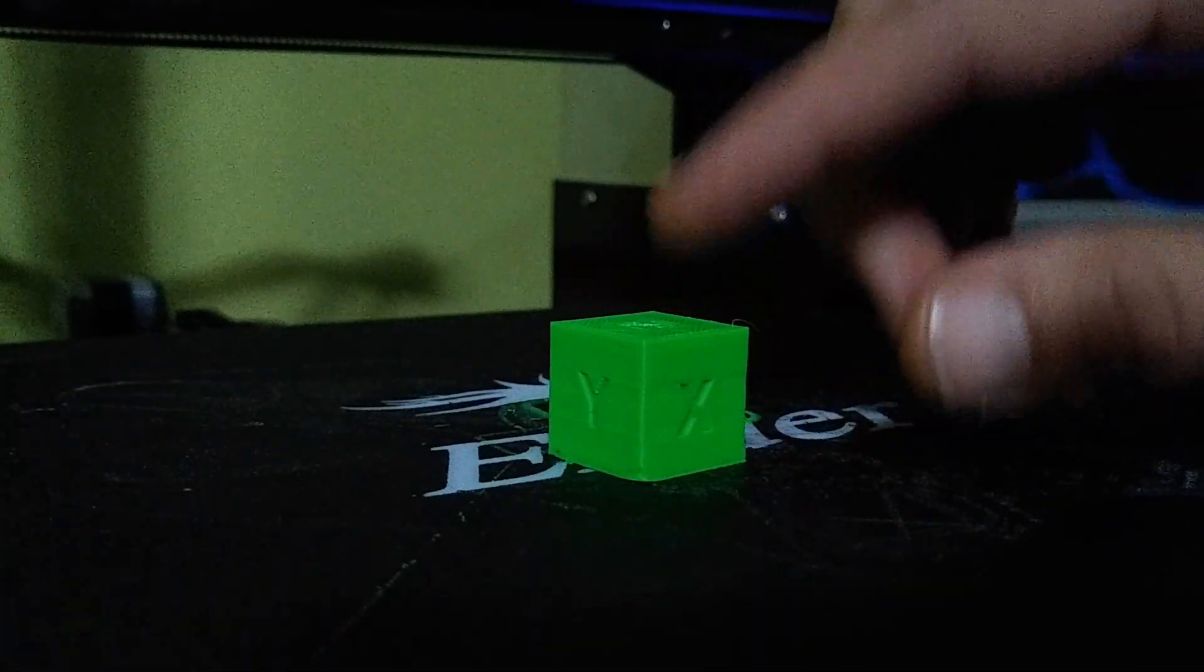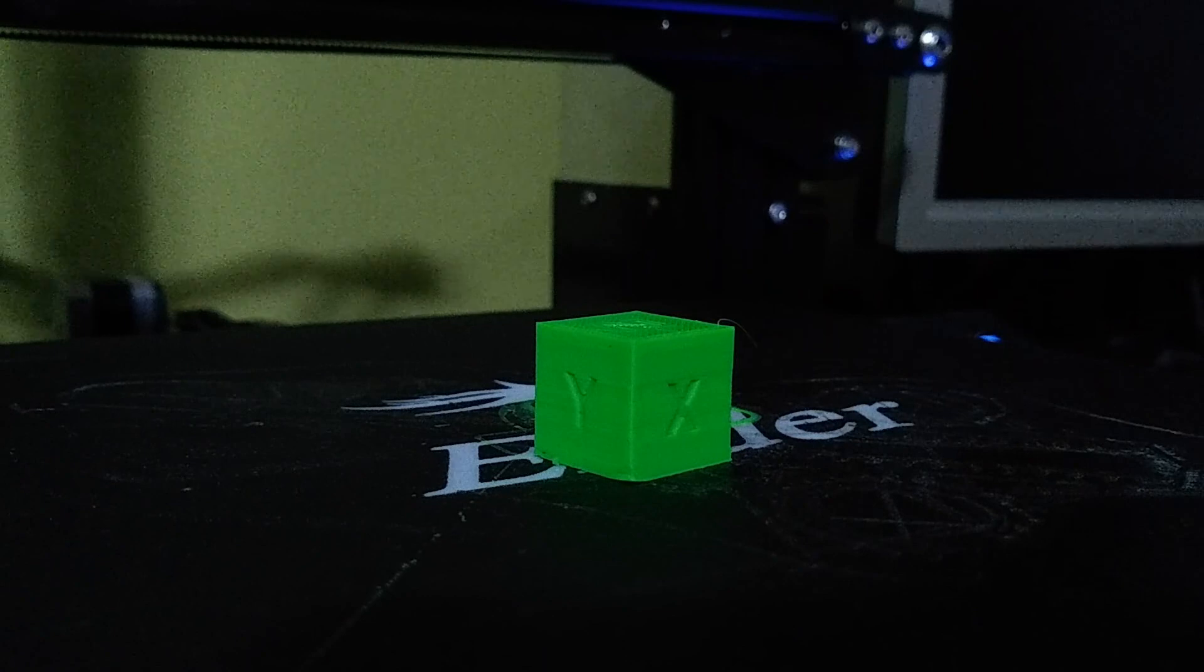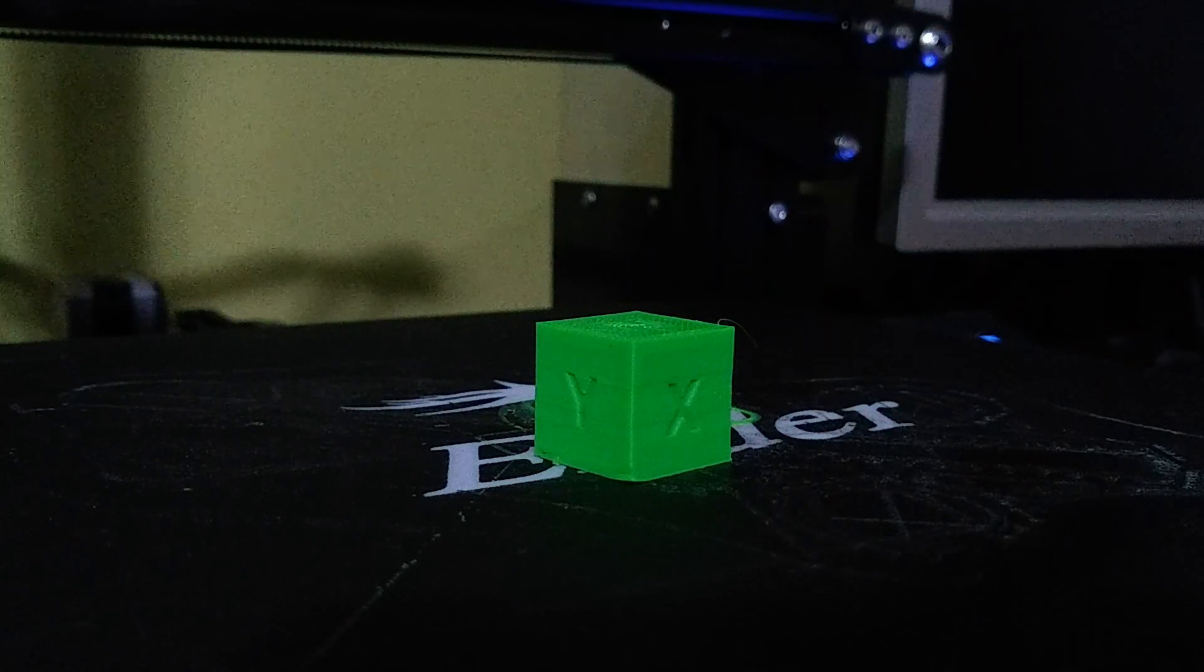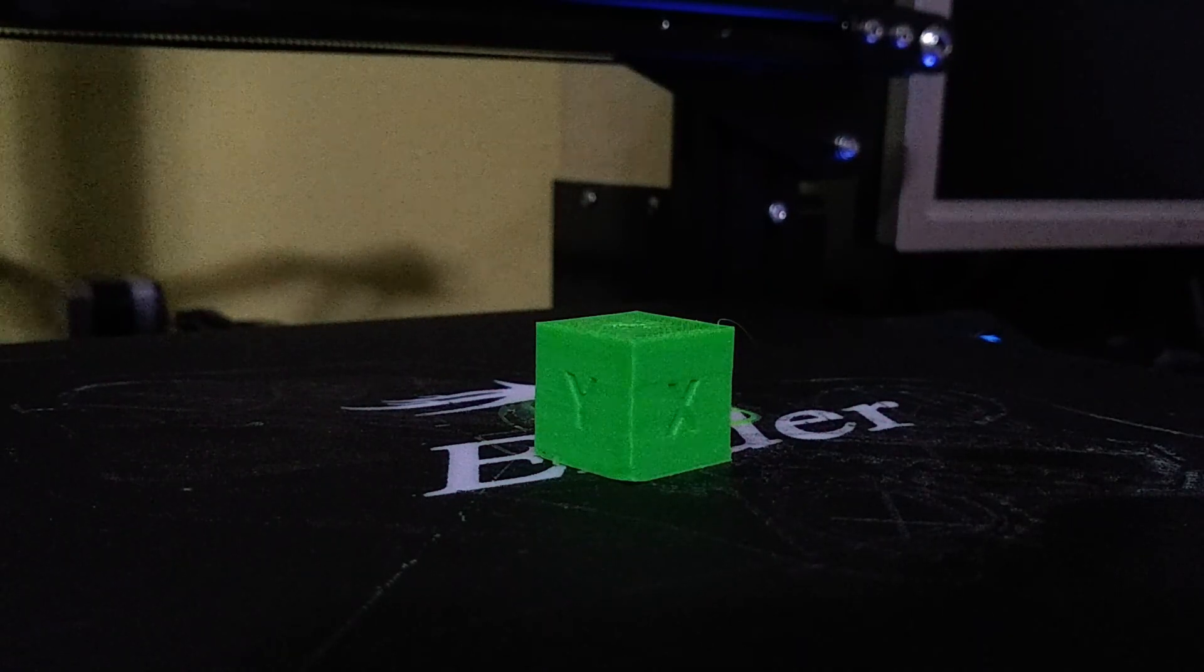But for now, we're looking for the measurements of this cube, and to do that, we need to get our calipers.